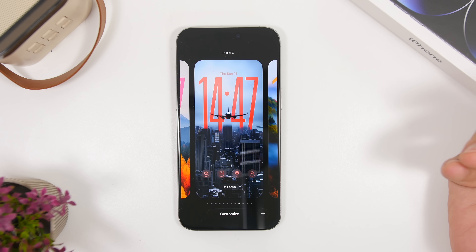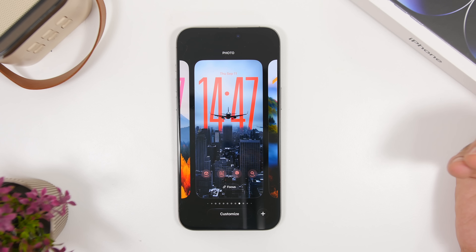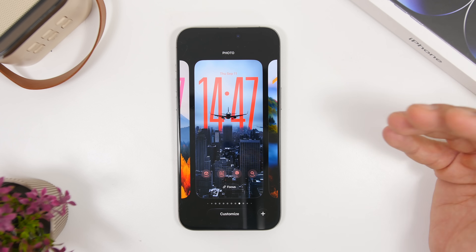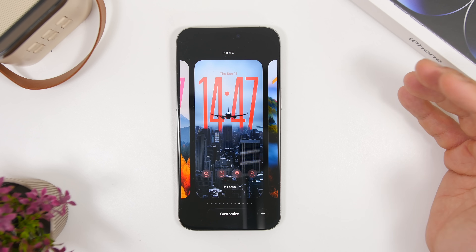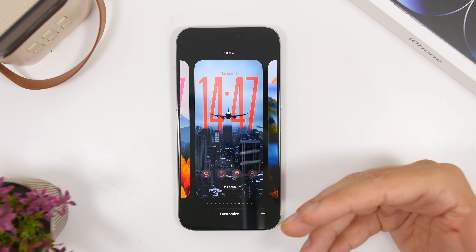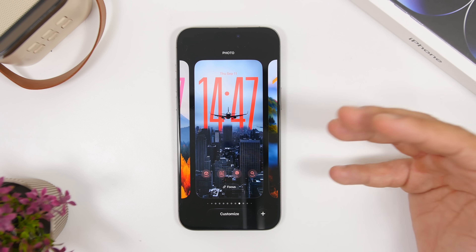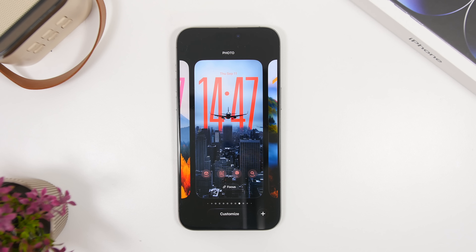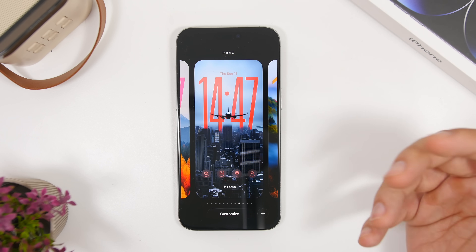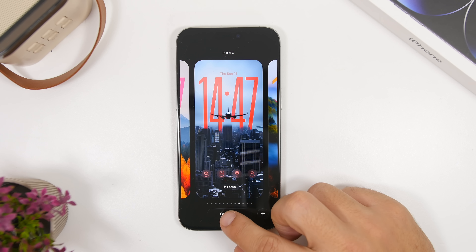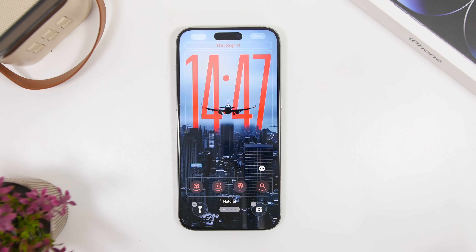There's also a new clock design on the lock screen — it looks great and makes your iPhone look very different from iOS 18. Once you start using these big numbers on the lock screen, you can't really go back to the old small clock style.